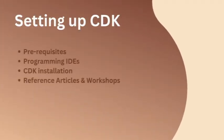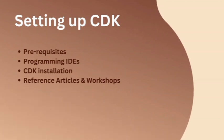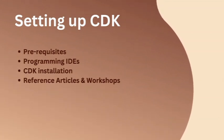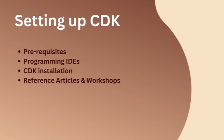Now this is going to be the actual hands-on session - setting up CDK on your local machine. In this section I'll be covering some prerequisites required before setting up CDK on your local system. I'll also be sharing some of the commonly used programming IDEs, the actual CDK installation itself, and I'll also be giving you some reference articles and workshops for you to get started with.